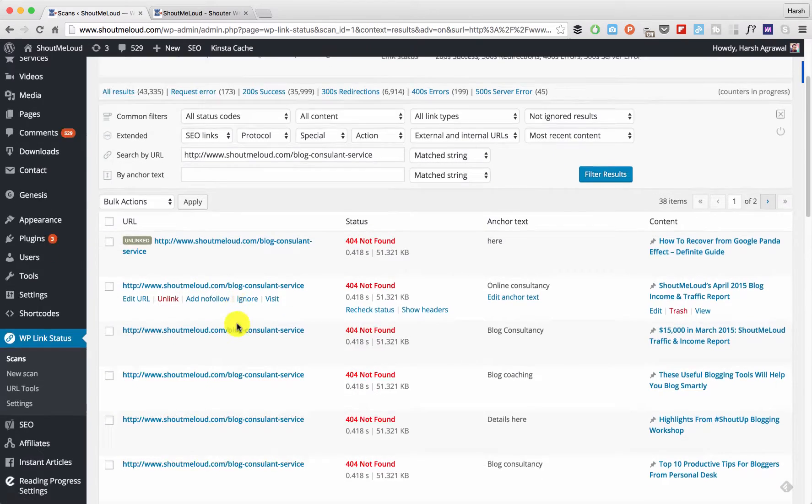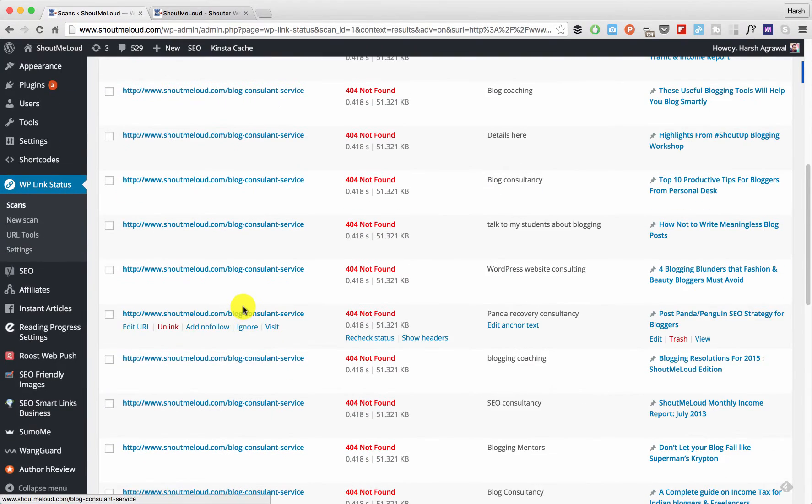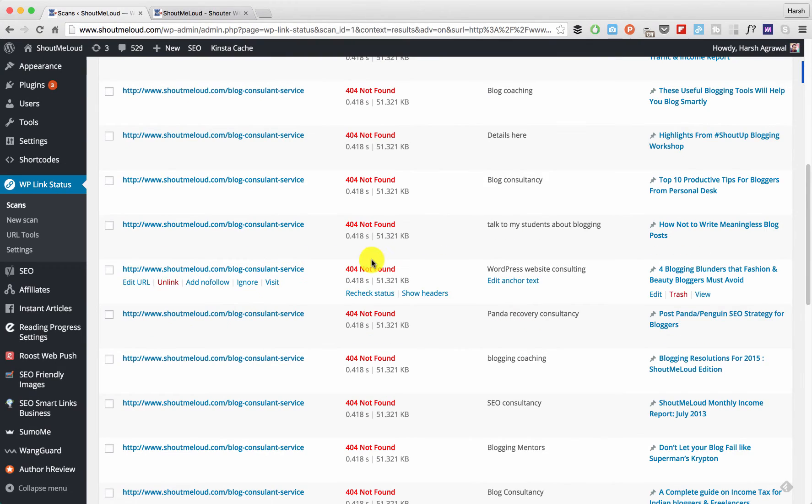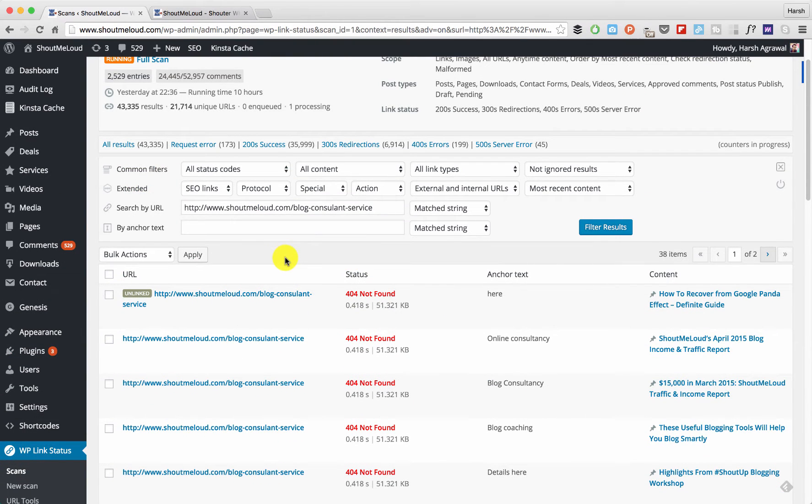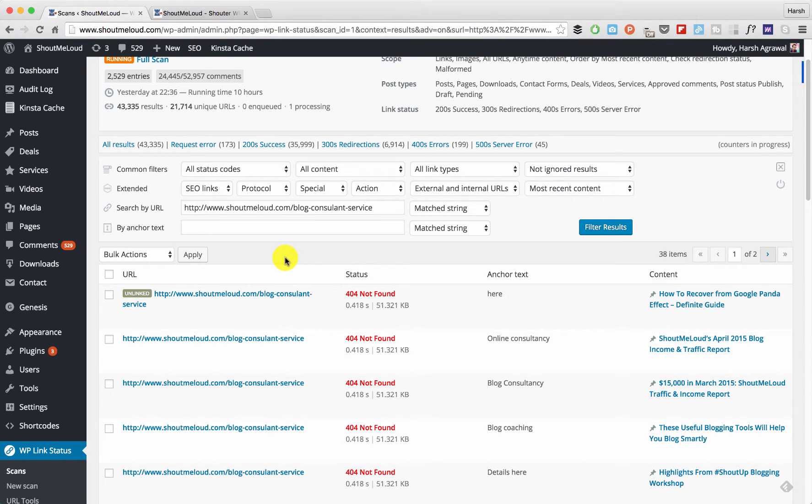the same time you can also check for blog posts which are published. This is important in the case where, let's say, you are doing blog auditing and deleting one of your blog posts. You just want to quickly edit maybe two or three old posts to remove those links, because when you